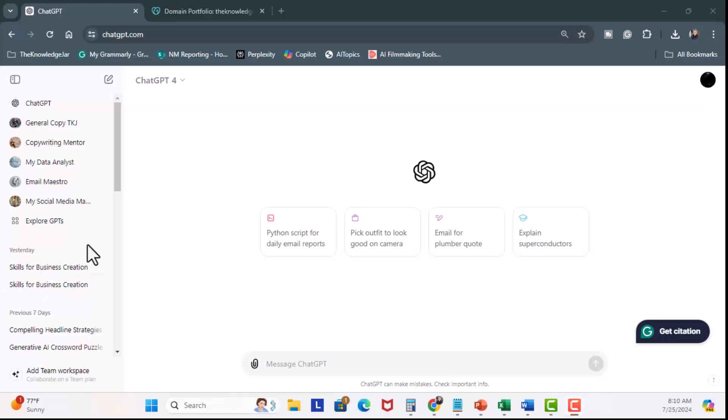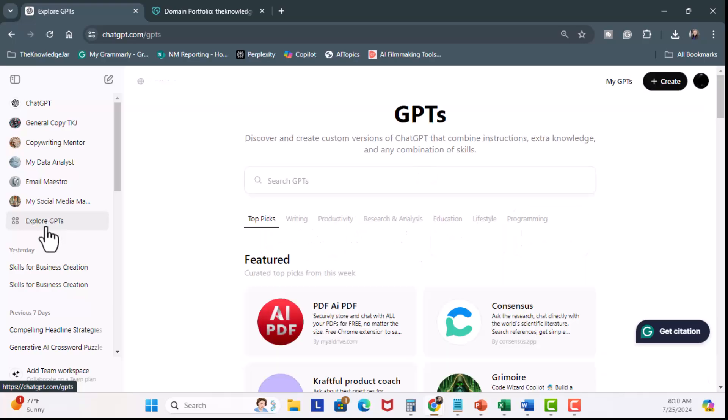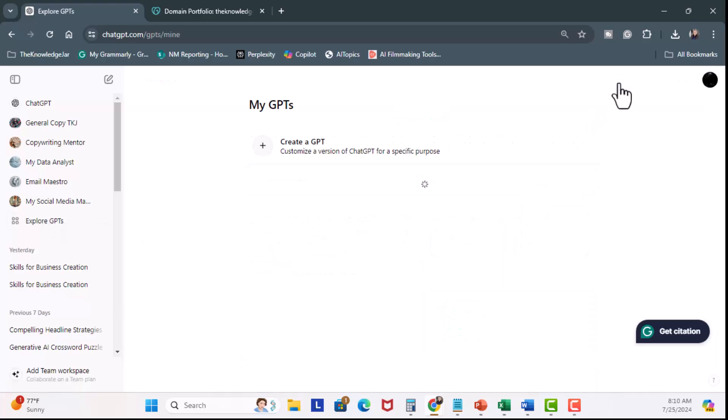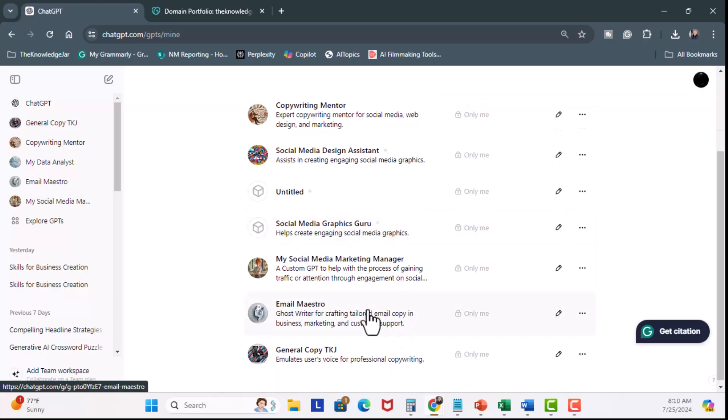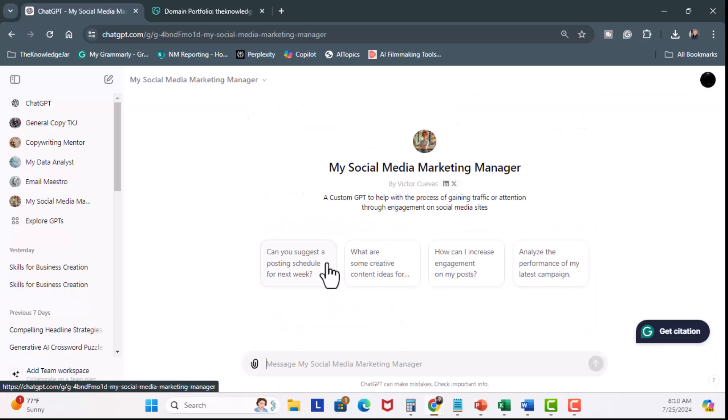Okay, we're going to start at ChatGPT. I'm going to go to Explore GPTs, My GPTs, scroll down, and I'm going to click on My Social Media Marketing Manager. Now under the title is the Created By section. This is where you can see the name based on the billing address. I personally want to have my website and not my name. Let me show you how to do that.